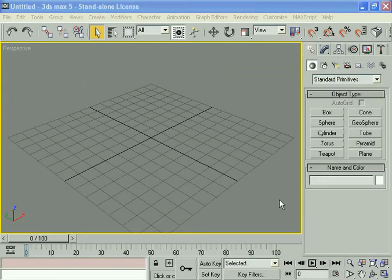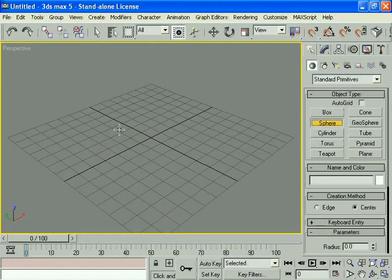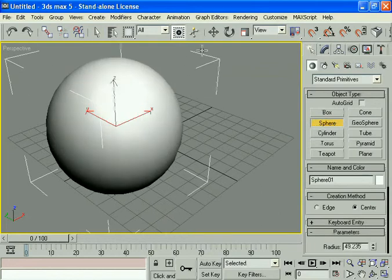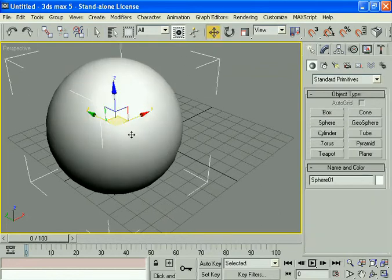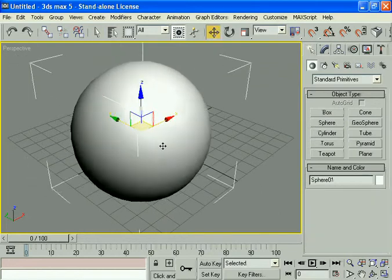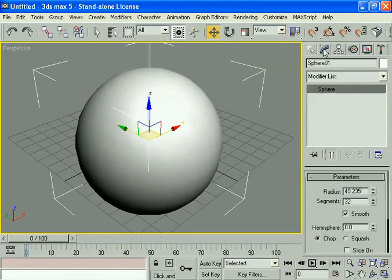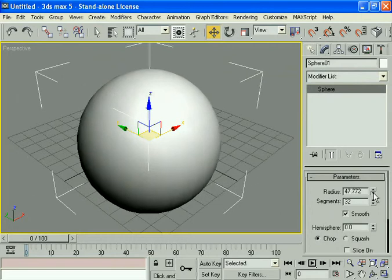This tutorial is all about how to create laser light in 3ds Max. First, I'm creating a sphere and decreasing its radius.